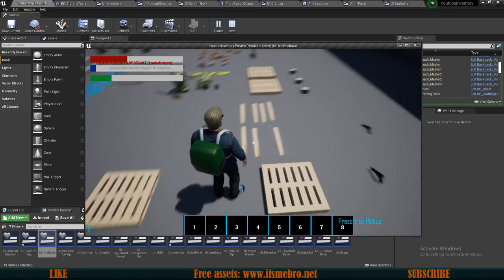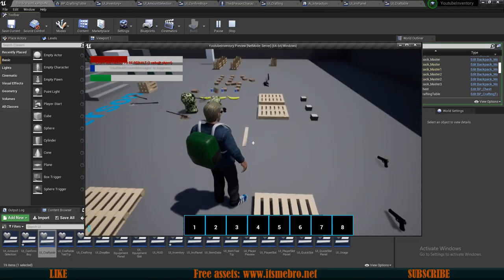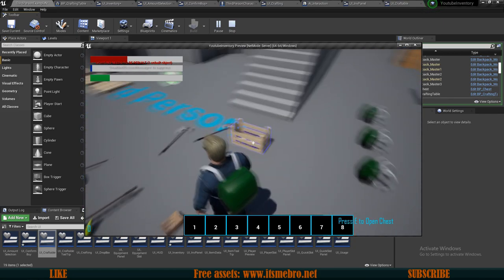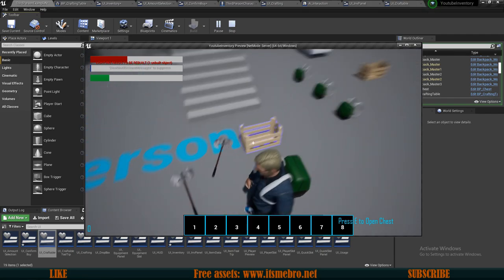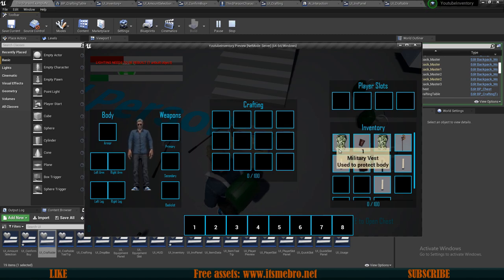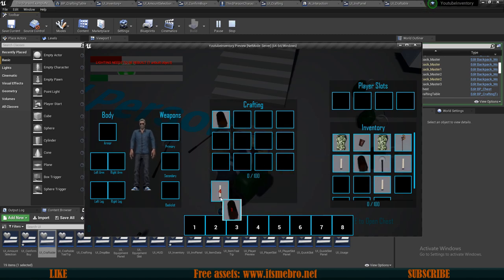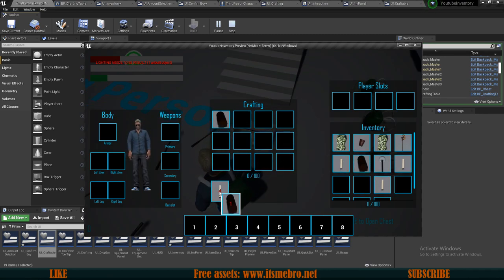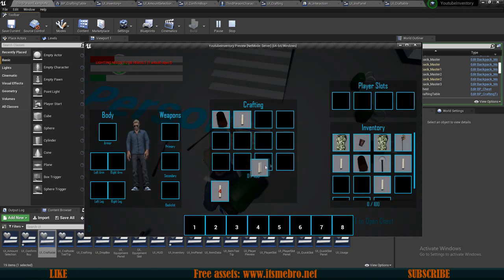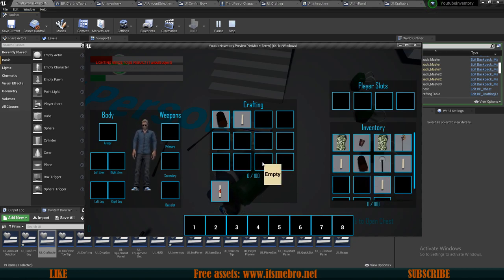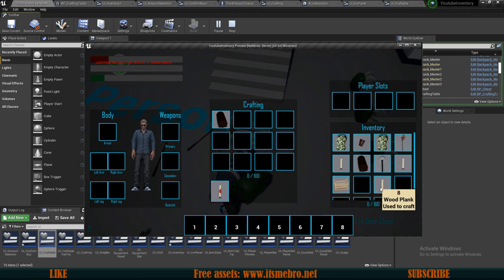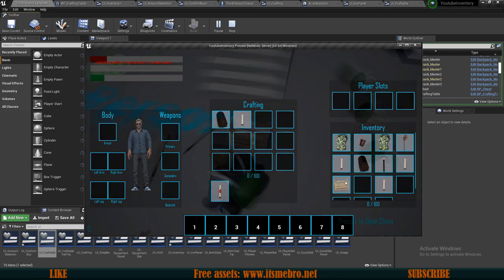Welcome back to another Unreal Engine 4 tutorial. In today's video we shall remove our crafting system and replace it with a new one. We have a crafting table — you could have whatever type of actor you want; I just reused the chest. You can change the mesh to whatever you like. If we place some items in it we can start crafting: we add four planks and create one crate. So let's begin.